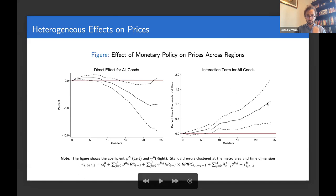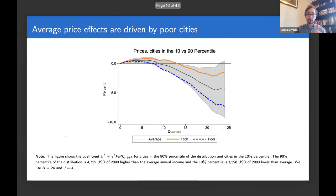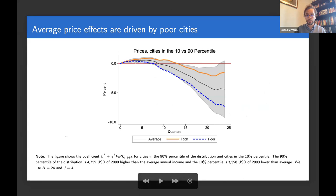To interpret the quantitative magnitude, we plot impulse responses for an average city, for a city at the 90th percentile of income, and for a city at the 10th percentile of income. What we see is that the price responses in the average are mainly driven by what happens in poorer cities. In richer cities the inflation effects of monetary policy shocks are way milder than in cities with lower income.